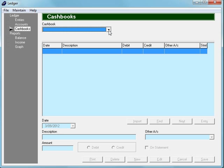But in most cases, we're going to have more than one bank account that we want to reconcile, and we need to create a cashbook for each bank account.